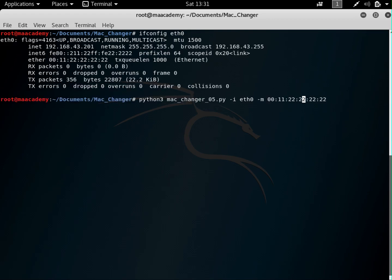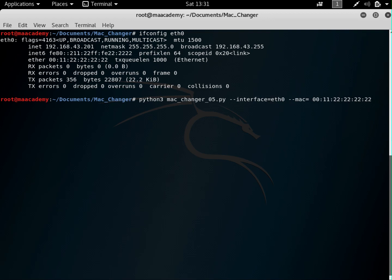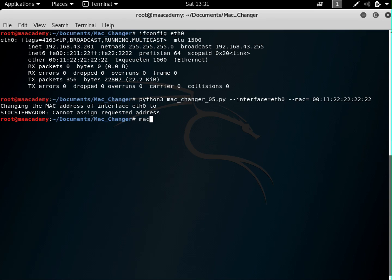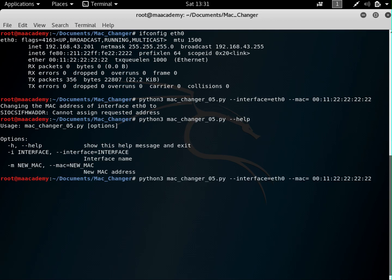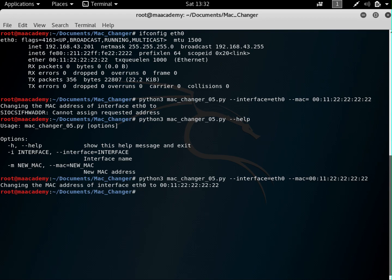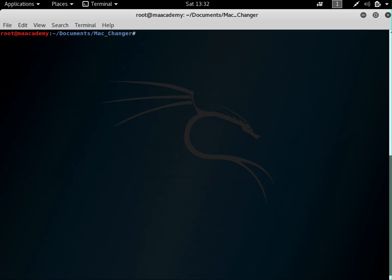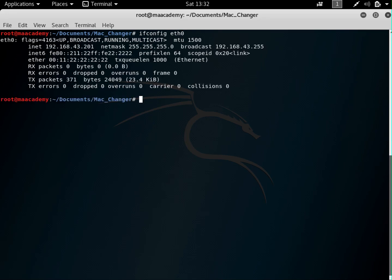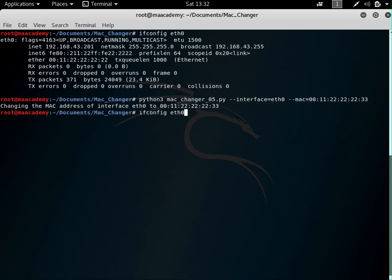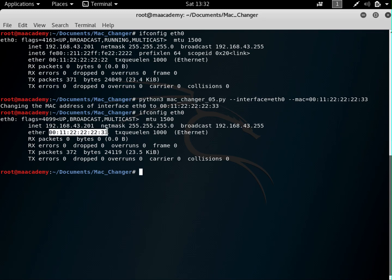Let's run it again using the long-form arguments: dash dash interface equals eth0 and dash dash mac equals the new address. After fixing a space issue and pressing enter, it says the MAC address has been changed. Running ifconfig eth0 confirms the new MAC address is now set, and this is how you use the optparse module to add argument parsing and help to your scripts.